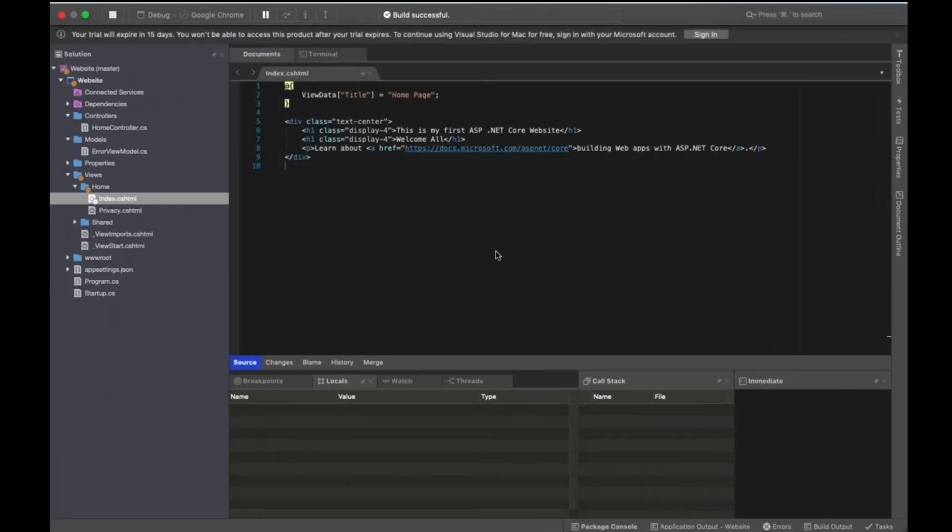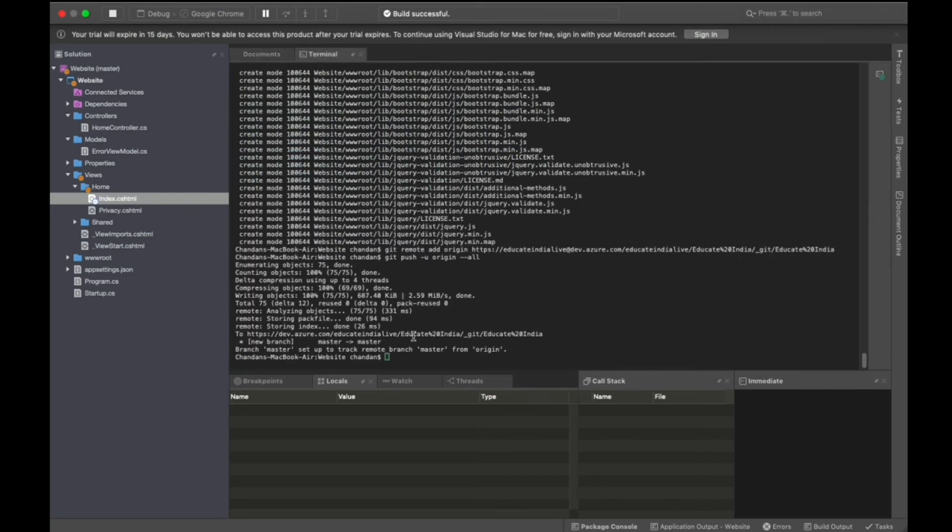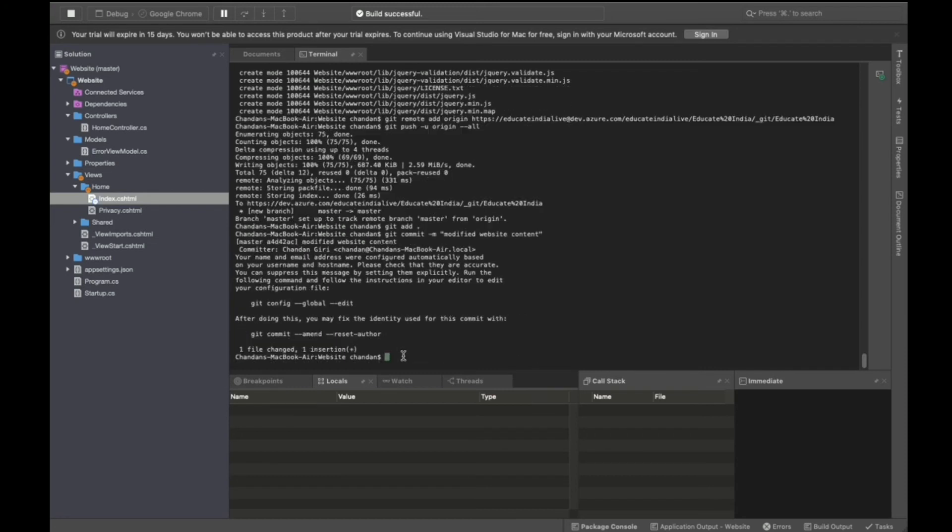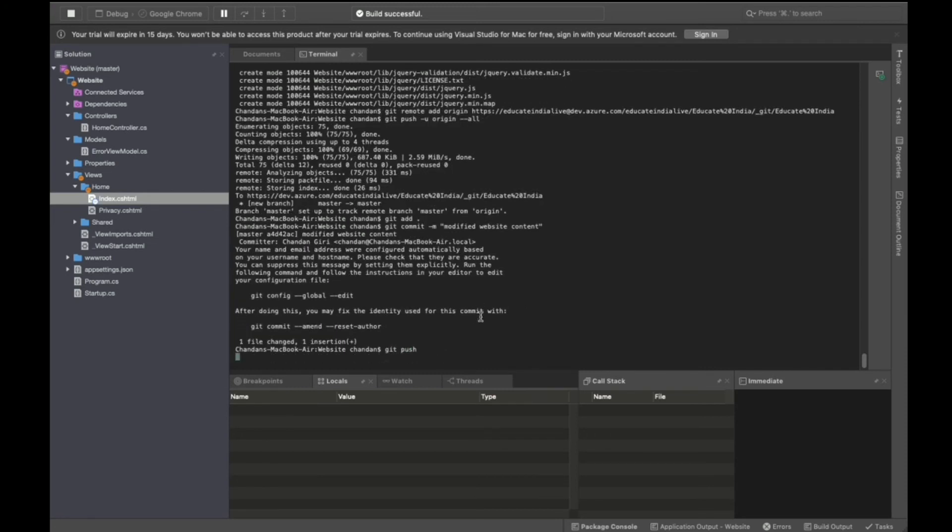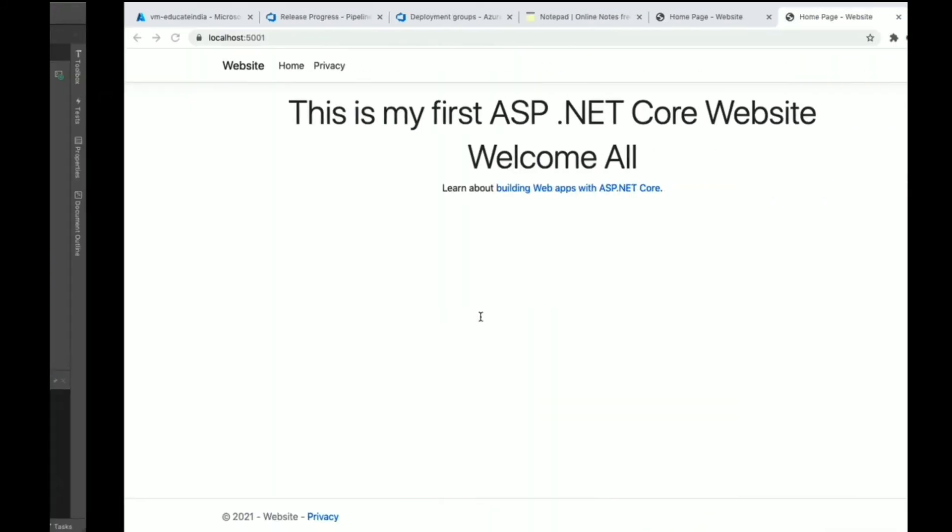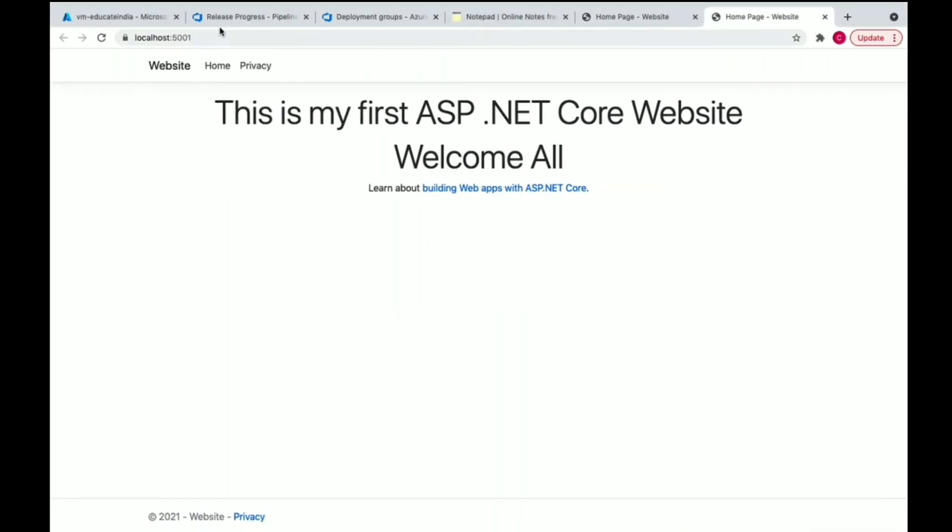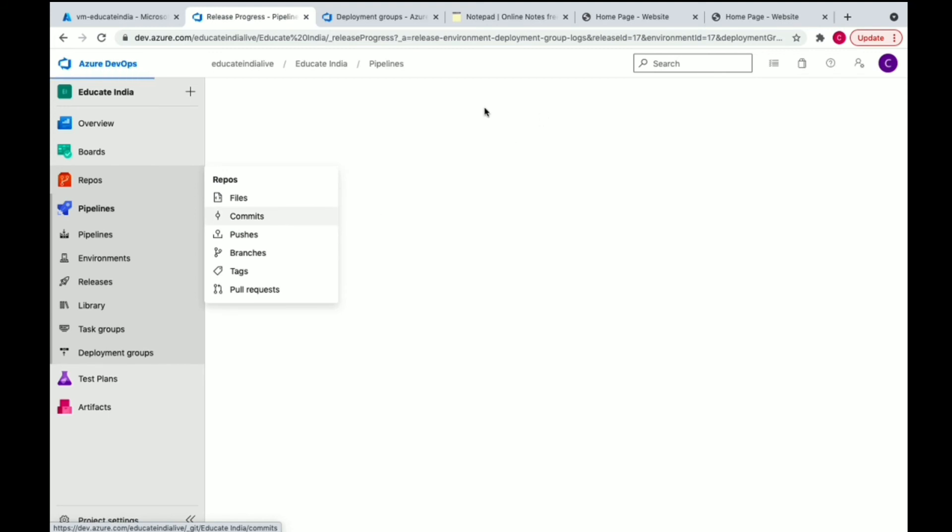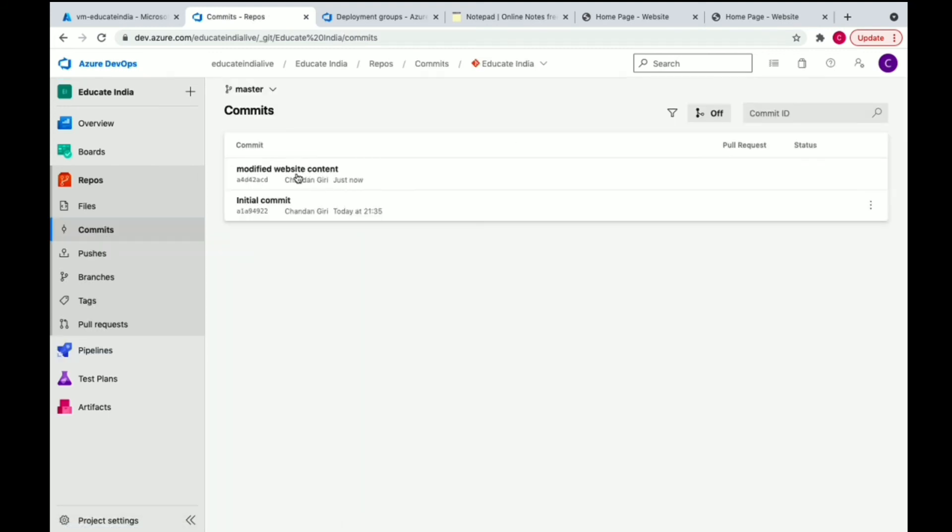Here we're going to write git add dot, git commit, 'modified website content'. Now we'll go to Azure DevOps, repos, commits. We can see we've committed the code. If we click here, we've added one more line 'Welcome All'.